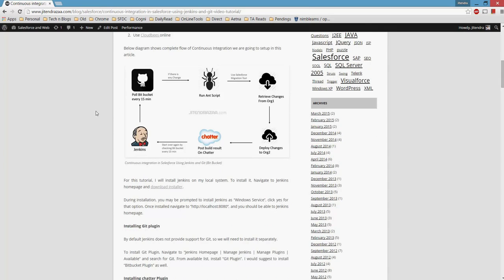Here's how the workflow will work: Jenkins will poll the Bitbucket repository every 15 minutes and check if there's any commit or code change. If there is a change, an ANT script will run — this is essentially the Force.com Migration Tool. It has two targets: first it retrieves changes from one sandbox, then deploys those changes to another sandbox. Once the build is complete, it posts the build result to the user's Chatter wall — either success or fail.